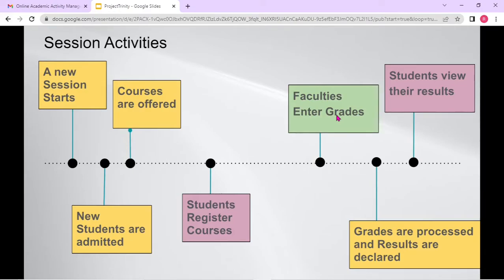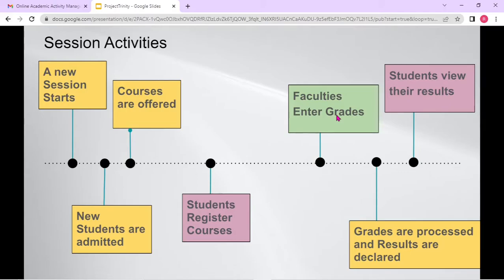And then the green color boxes are activities which are carried out by faculty members, so they are treated as a different type of user in Project Trinity. These activities certainly can be performed manually, but manual maintenance always has its problems — like time constraints, errors, validation issues, and all this stuff. Our solution provides an online platform where you do not have to maintain them manually.